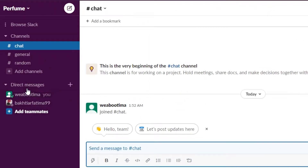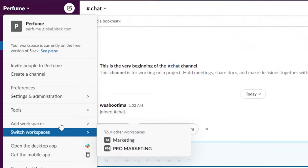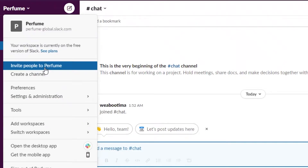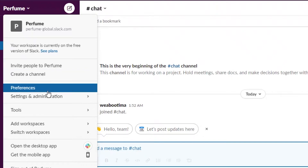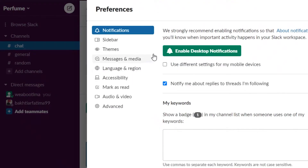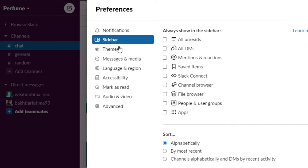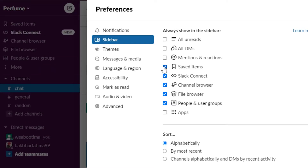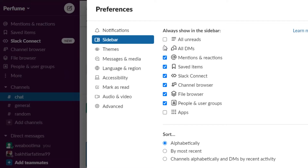Now once you do that, you can see you have direct messaging, you can add more people to the workspace, or you can customize your workspace. If you click on the workspace name, you'll get a drop-down menu where you can create different channels and customize your client portal. Go to preferences and you can enable your notifications. You can also change the sidebar of your workspace — if you want a file browser, channel browser, Slack Connect, saved items, all of that can be added.